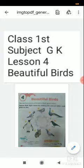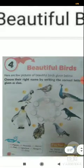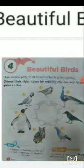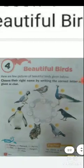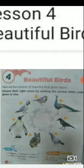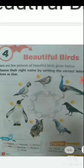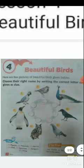Lesson number four: Beautiful Birds. Here are a few pictures of beautiful birds given below. Choose their right name by writing the correct letters — code given as a clue. You have to identify these pictures, and after that, you have to create a circle under the bird and write the first letter.